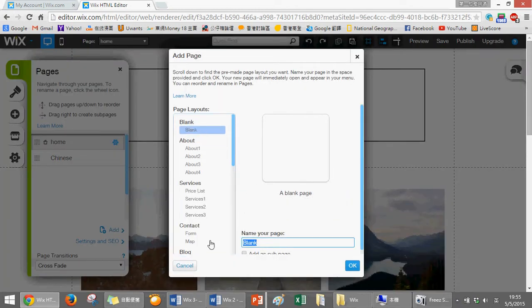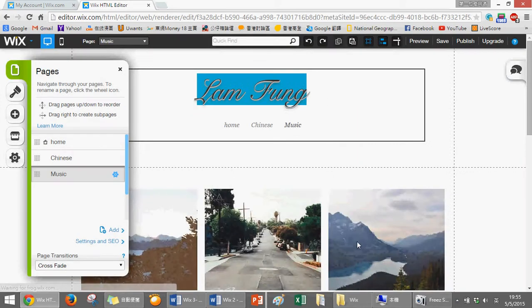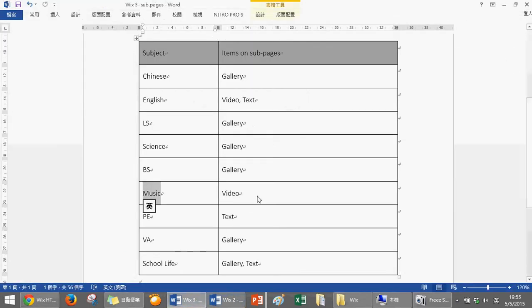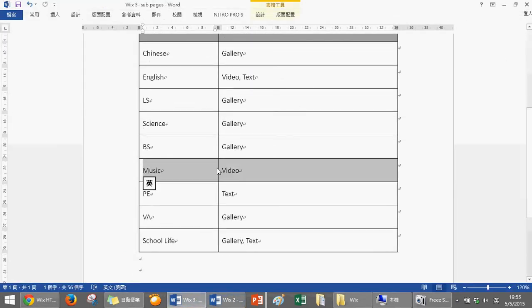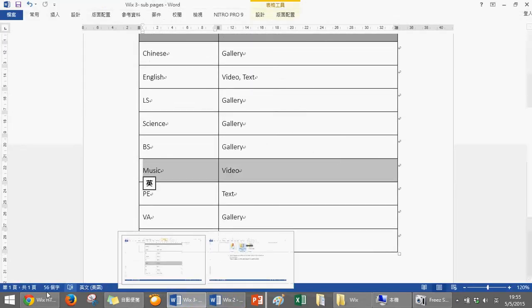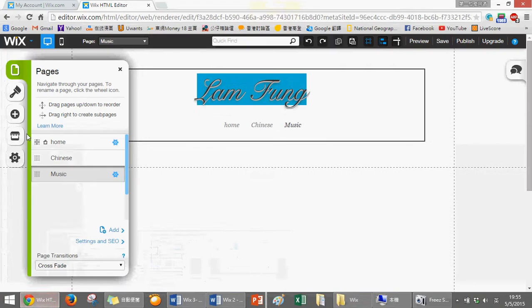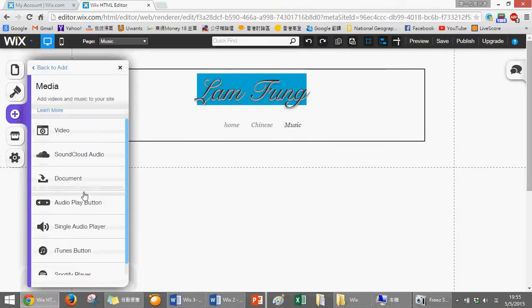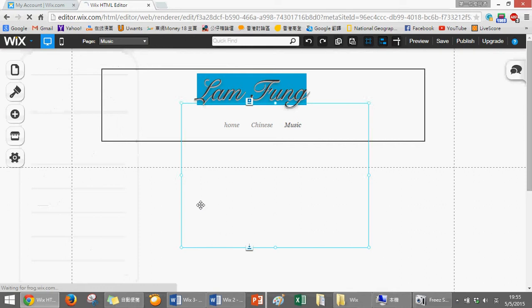Refer to the worksheet - we have to add video. Then we click on this one, add, then media, then video. Again, put it into the correct direction and correct position.